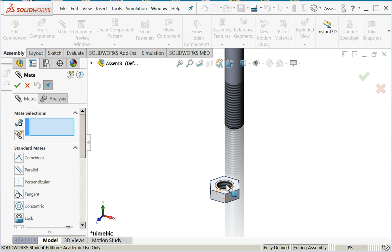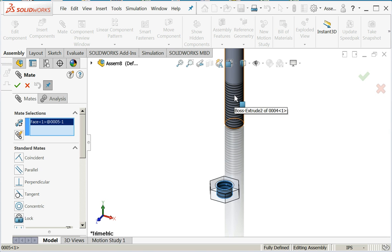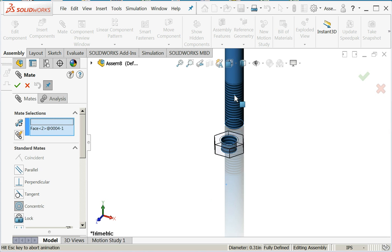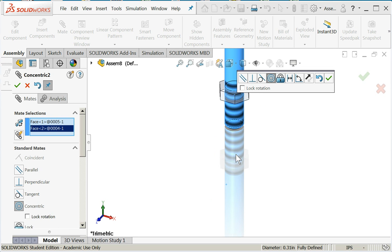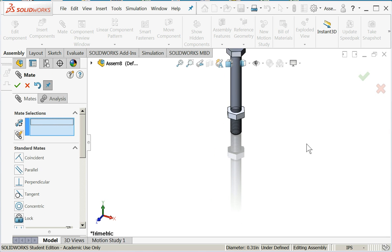So again, I'm going to choose mate, choose the cylindrical face of the nut, the cylindrical face of the bolt. It's choosing concentric, sure, okay, I like that.